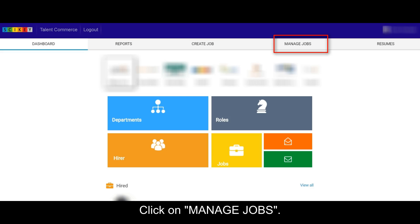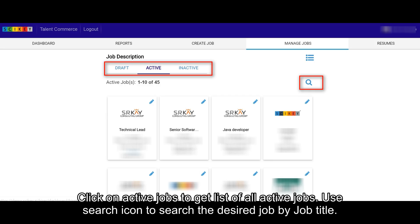Click on Manage Jobs. Click on Active Jobs to get list of all active jobs.